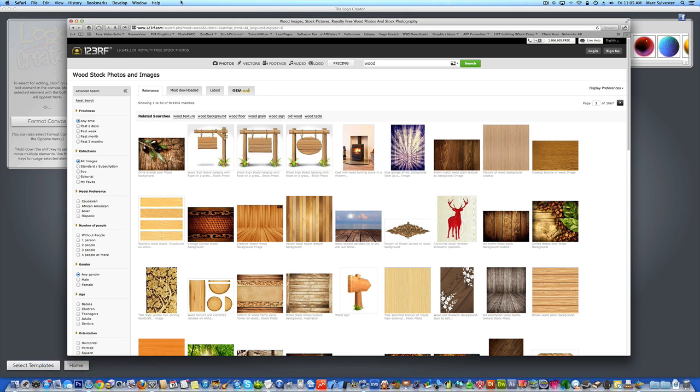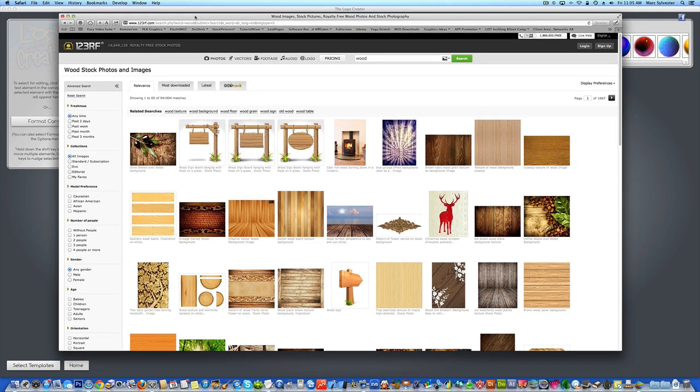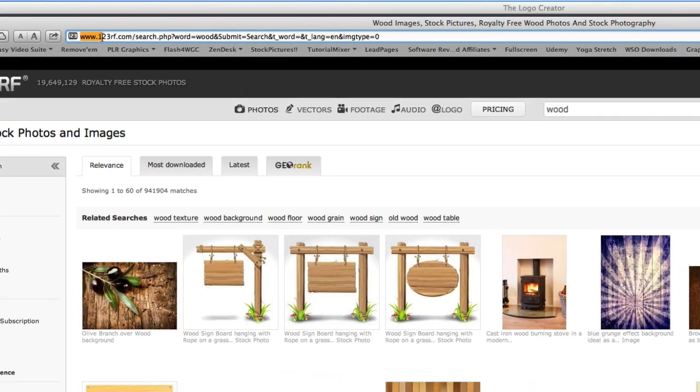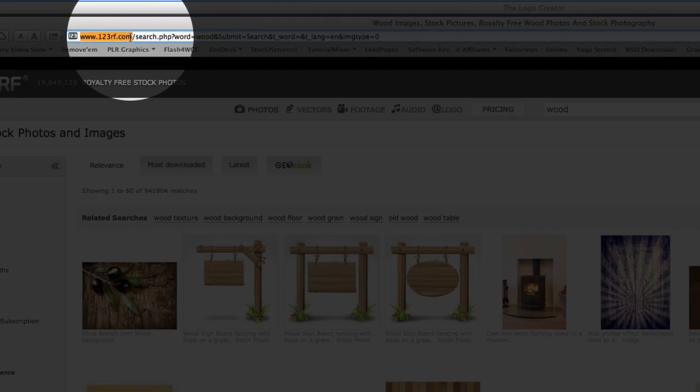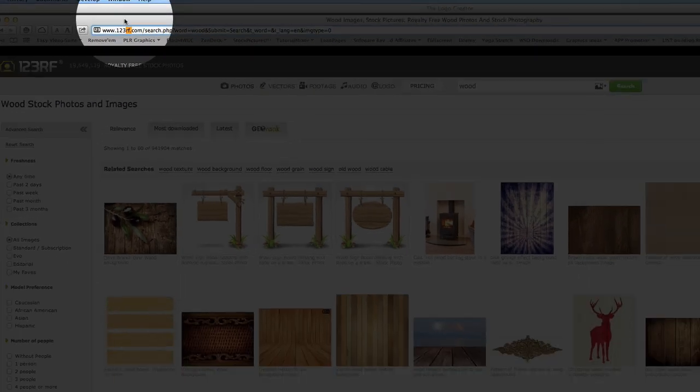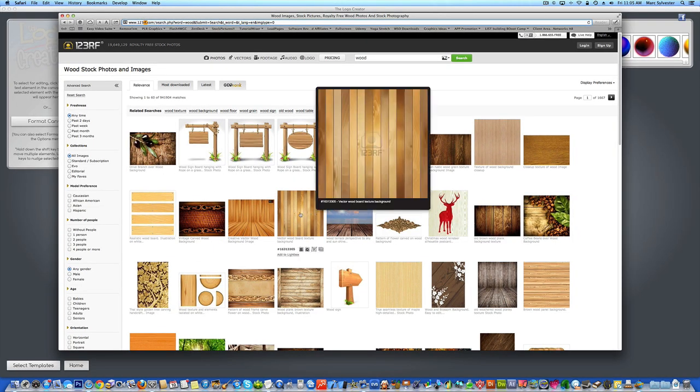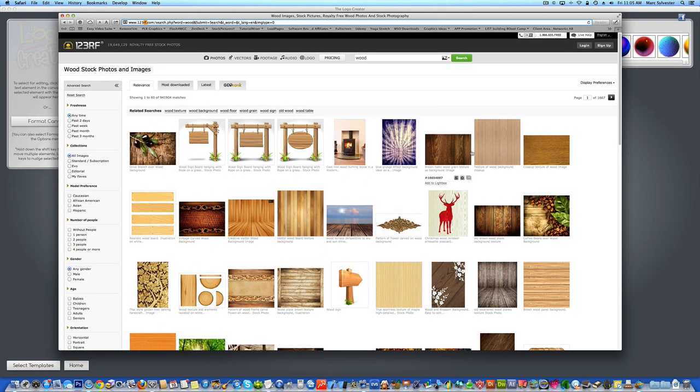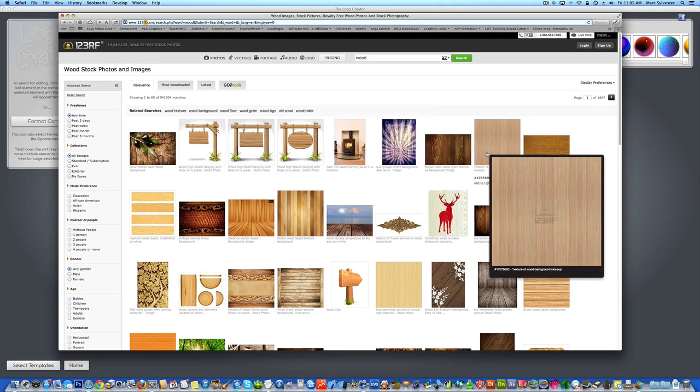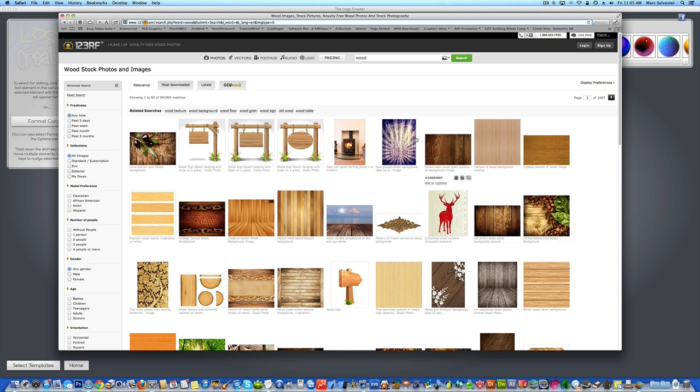You're going to do a Google search for wood or water or something. I like to visit a site called 123RF, royalty free. That's what the RF stands for. And find an image, and this is a paid image site. So when you pay for an image, it's legal, and you can use it on your website. I recommend paying for it.